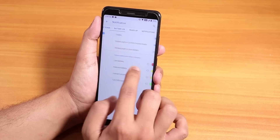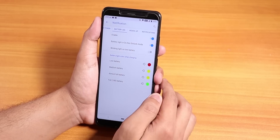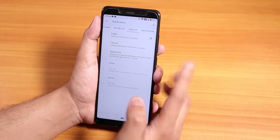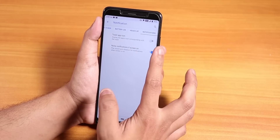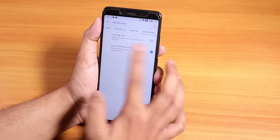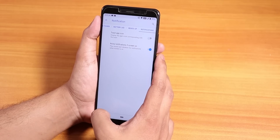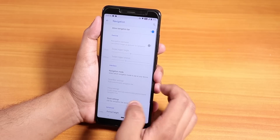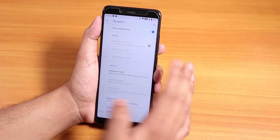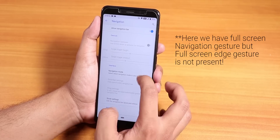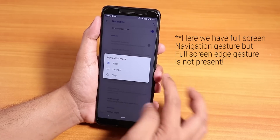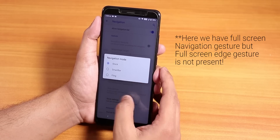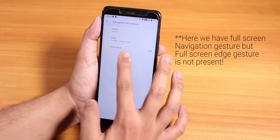Inside notifications we have ambient music ticker, battery LED, heads-up toggle, toast app icon, and noisy notification options. Inside navigation, you get the full Android Pie gesture navigation, and you can switch the navigation mode to smart bar, fling, or stock.